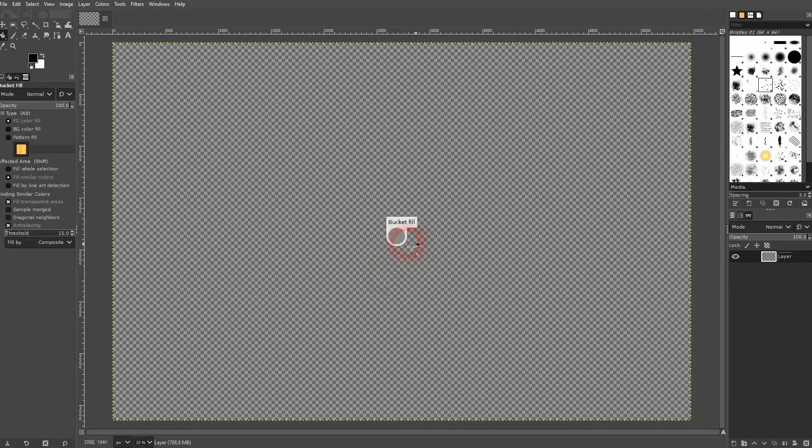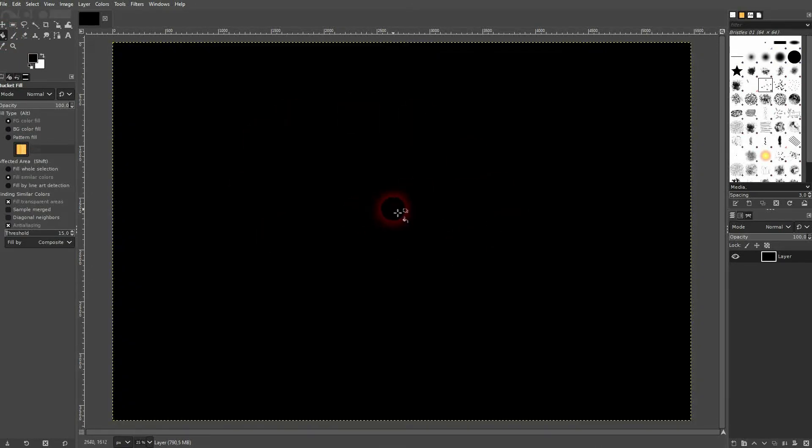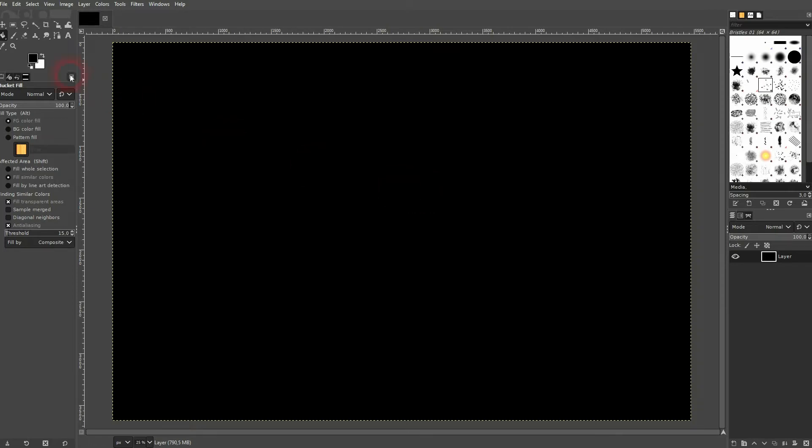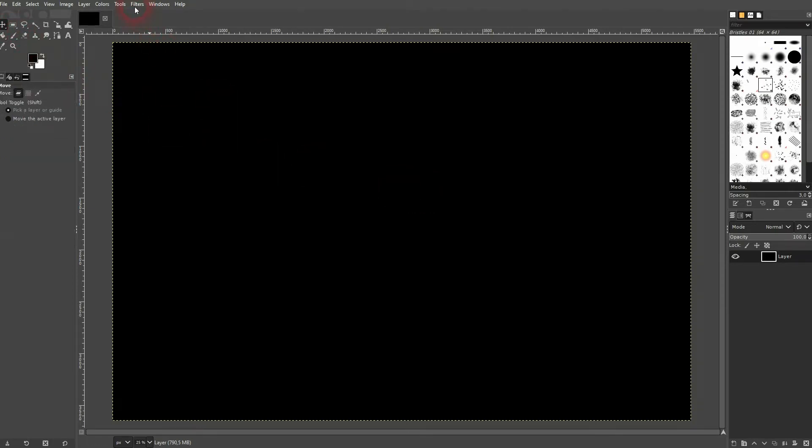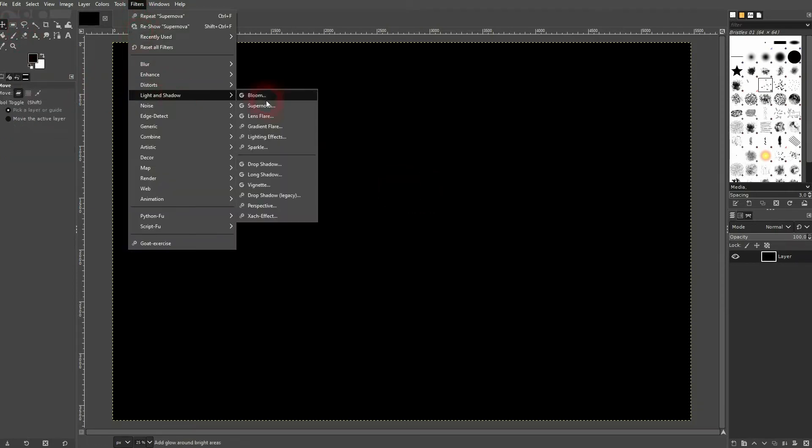Let us first use an empty layer, and I'll use the paint bucket tool. Left click with the black foreground color. The color itself doesn't really matter, but this is our starting point. We'll go to Filters, then Light and Shadow, and there's a Supernova option.